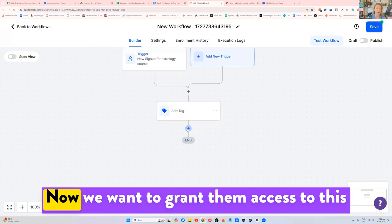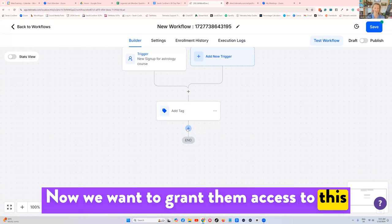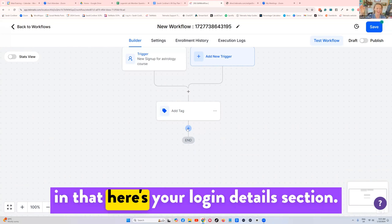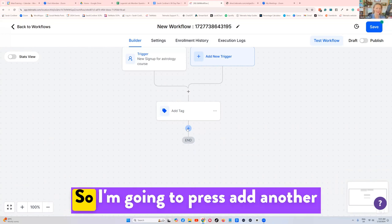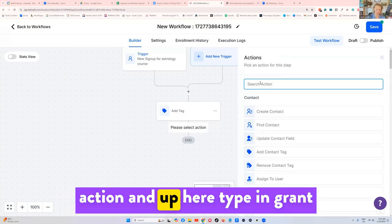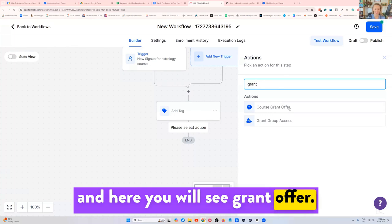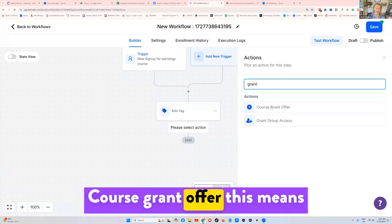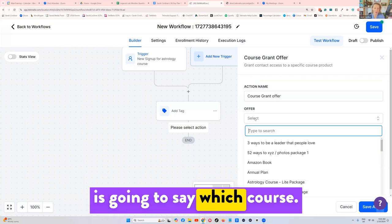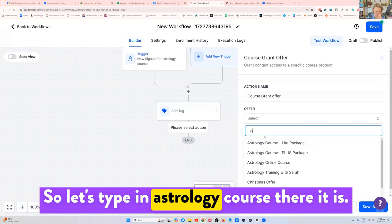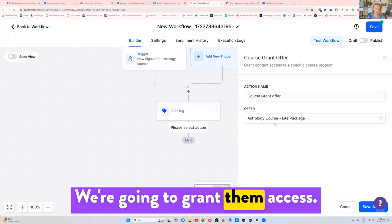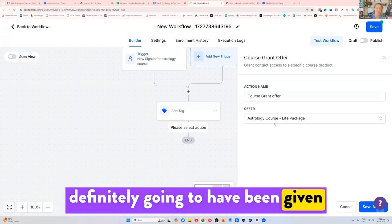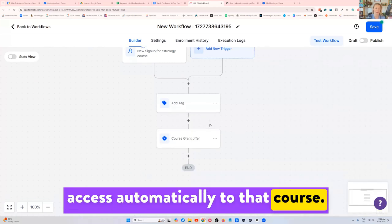Now we want to grant them access to this course, just in case they do get a blank in that here's your login details section. So I'm going to press add another action. And up here, type in grant. And here you will see grant offer course grant offer. This means you're granting access to a course. So let's click on it. And the system is going to say which course. So type in astrology course. There it is. We're going to grant them access. This means that when they go in, they're definitely going to have been given access automatically to that course.